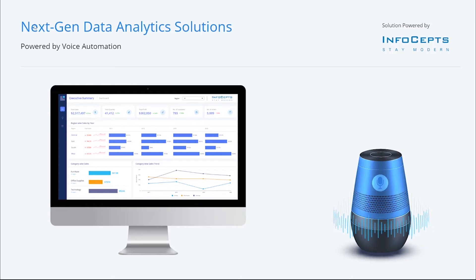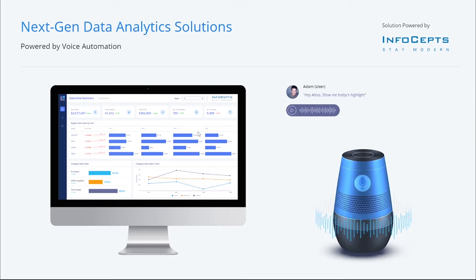Give your company the power to create next-gen analytical solutions by integrating voice commands with your data and analytics. In this demo we will show you how simple it is to use.